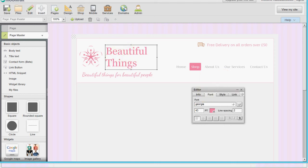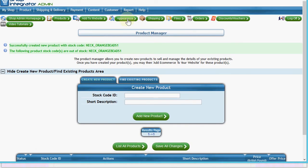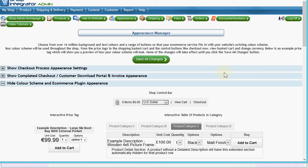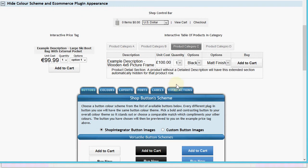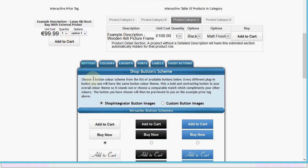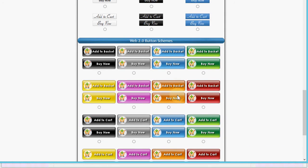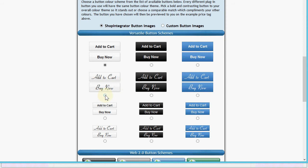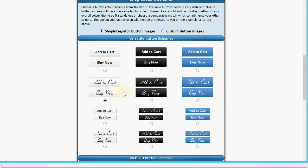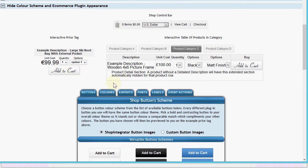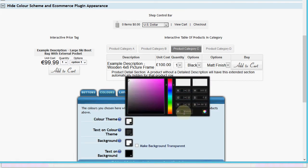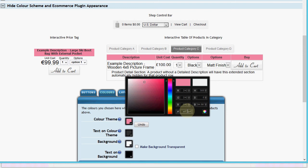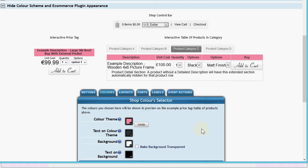We're going to switch over to the Shop Integrator web admin and go to the Appearance Manager. Shop Integrator has a point-and-click styling tool to change all colors and fonts. First let's change the button - there's a variety of built-in buttons to choose from, or you can use your own custom button images. Let's choose this button style, preview it, and then set the color theme by pasting in the pink color we copied from Moonfruit.